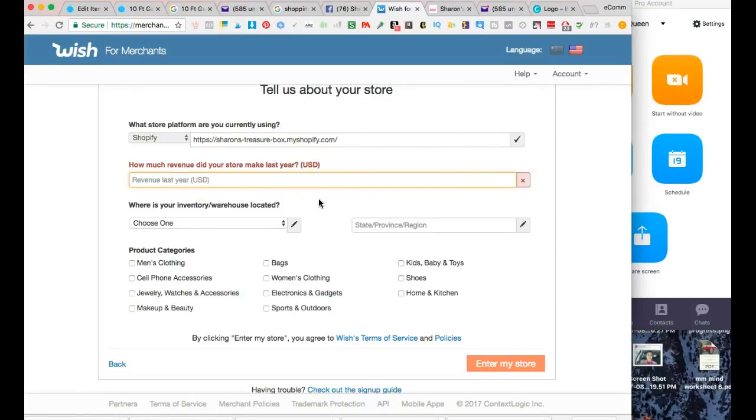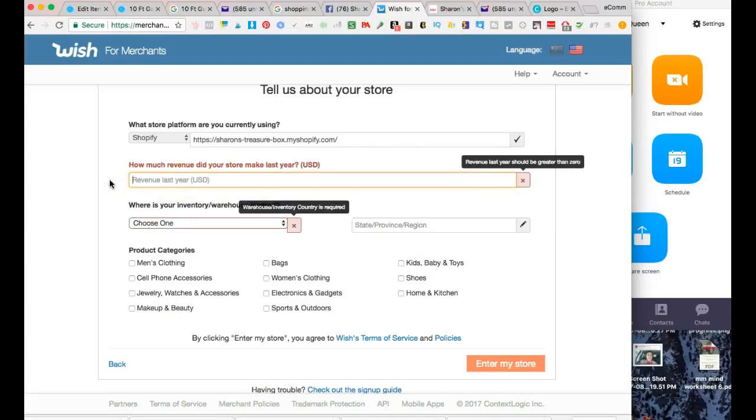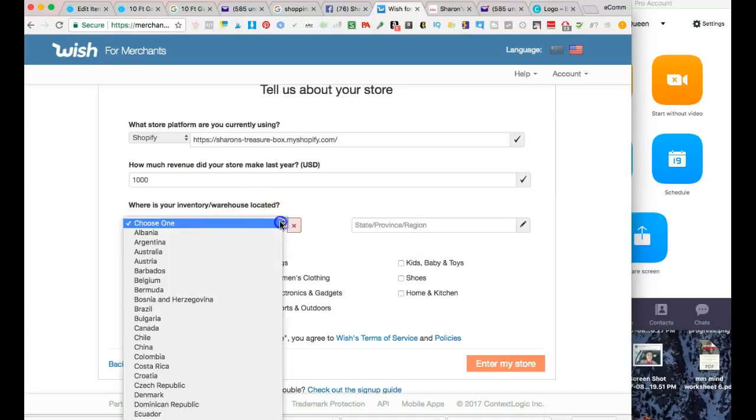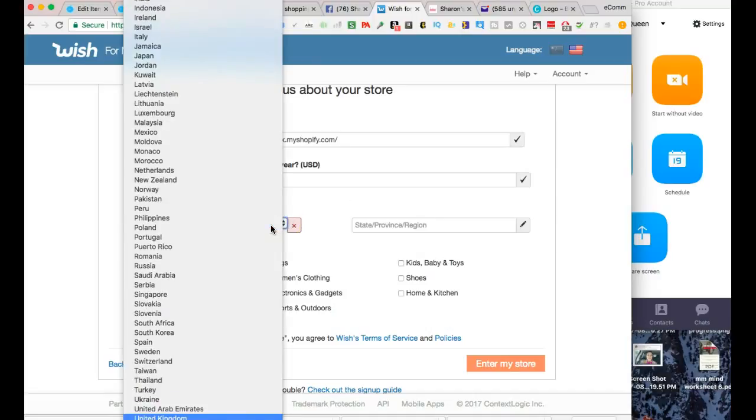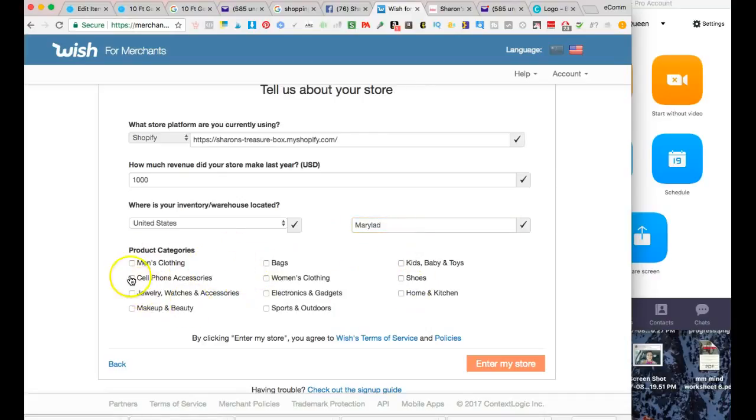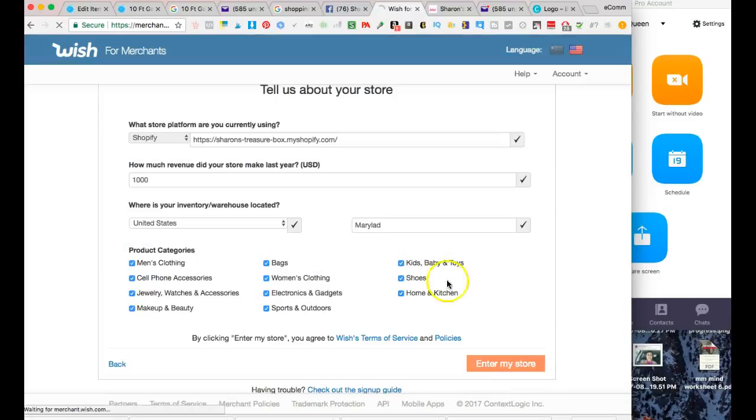I'm going to go ahead and grab her store link again and paste that in here. I'm not going to really say how much revenue that I made last year - I didn't really make any revenue last year because I really wasn't in business. They may require that your store have been around longer than a year, I'm not sure. My inventory, I'll just say it's in the United States.